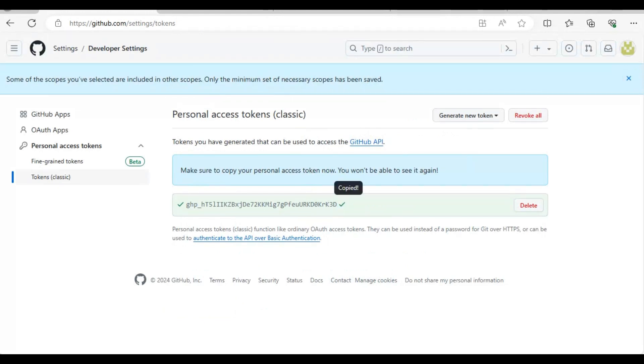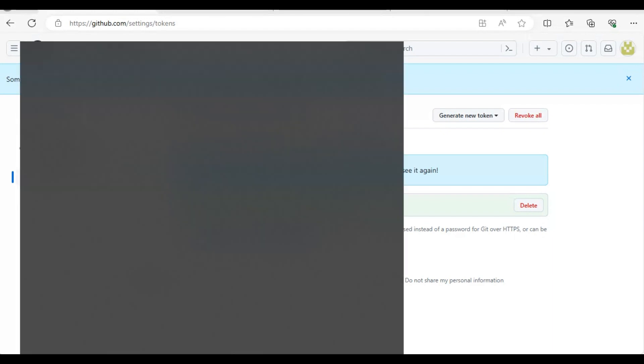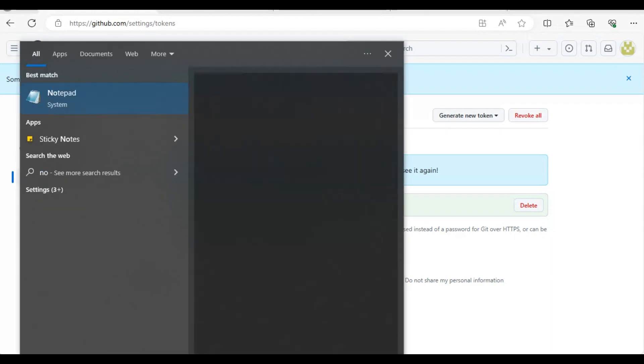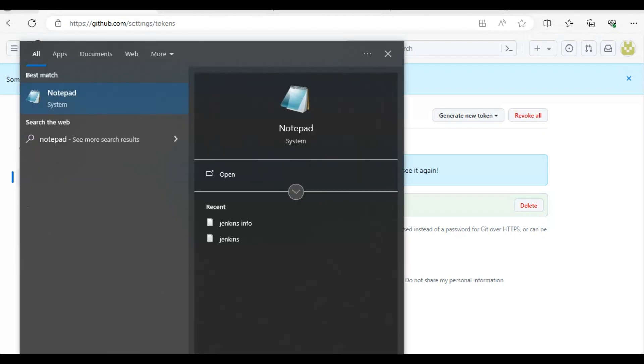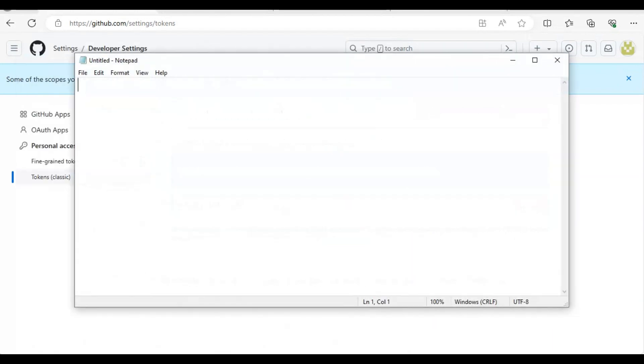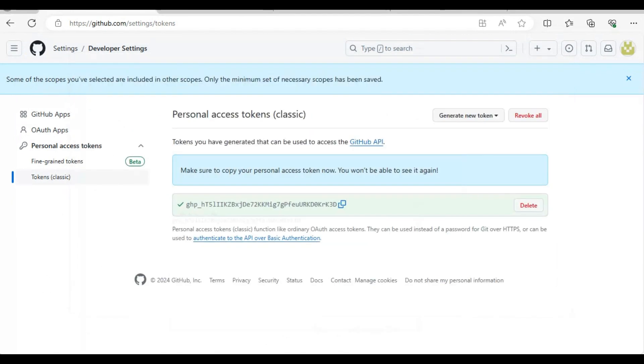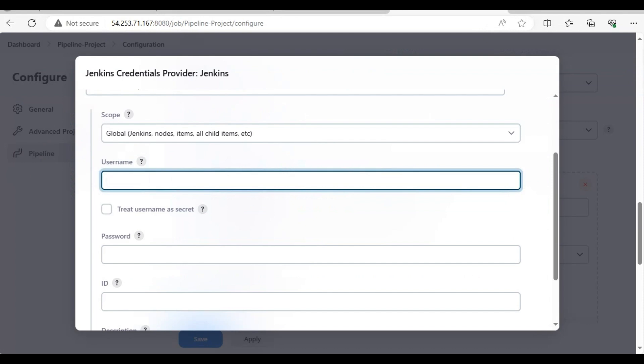We'll save it somewhere because you cannot copy it again in the future. You have to regenerate the token and that will be a new token. So we have generated the token here and your username will be your GitHub username.